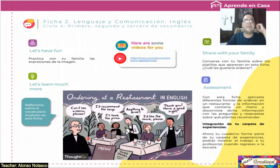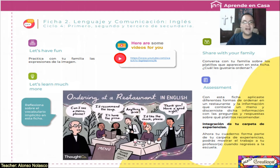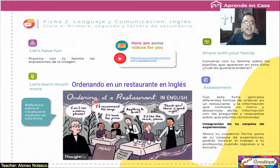Let's learn much more — aprende mucho más. Reflexiona sobre el vocabulario implícito en esta ficha. Ordering at a restaurant in English. De igual manera van a aparecer los subtítulos en español para que puedan comparar la traducción. En inglés ya está dentro de esta imagen — es un diálogo, una conversación. One more time: ordering at a restaurant in English.